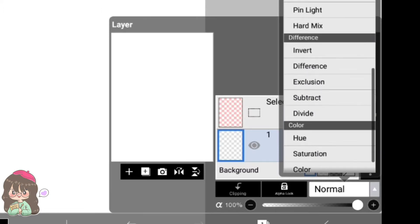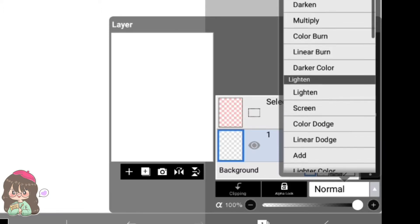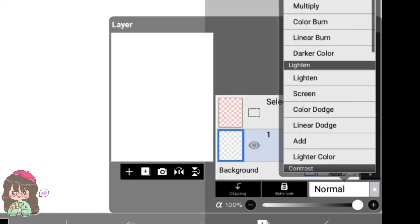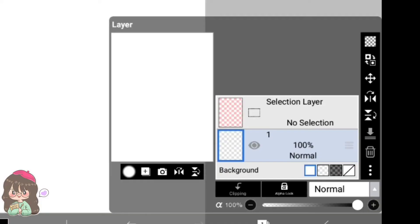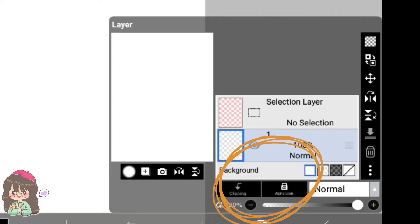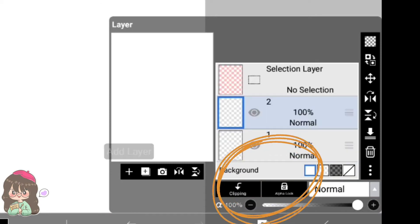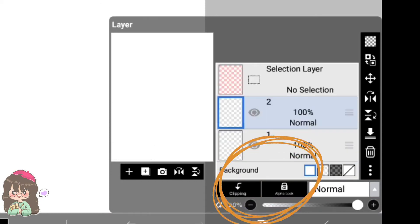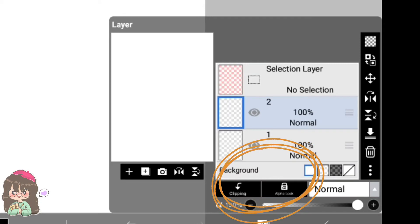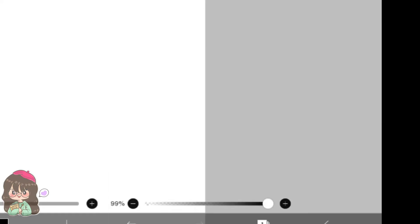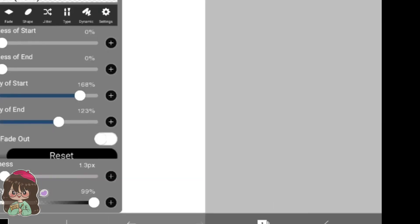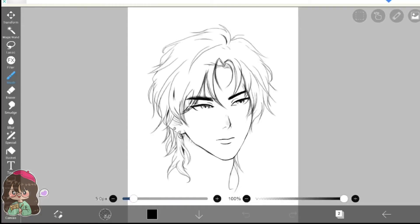Next is alpha lock and clipping layer. While alpha lock is active, we will only be able to paint inside the area that already has paint on it. I use this specific feature to draw only on the skin or only on hair. In case of clipping mask, the content of clipping mask layer will only be visible in areas where it aligns with the content in the parent layer.